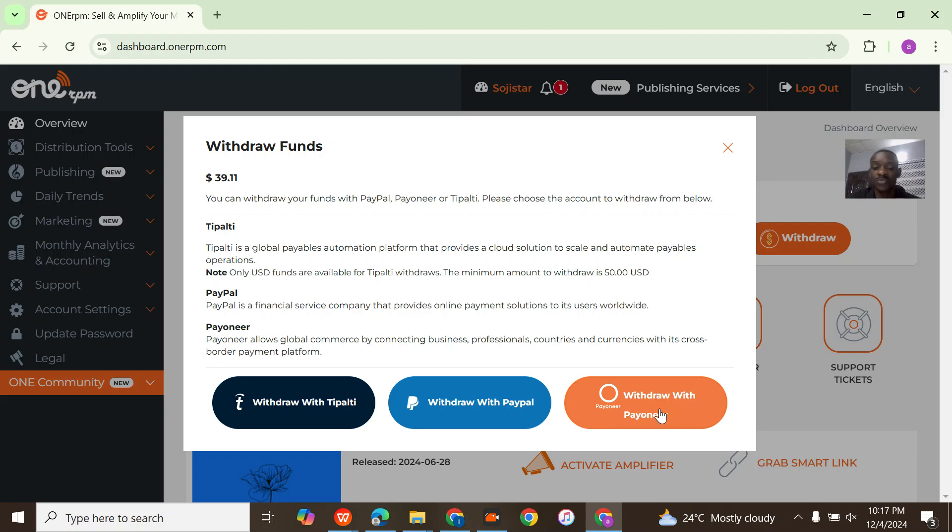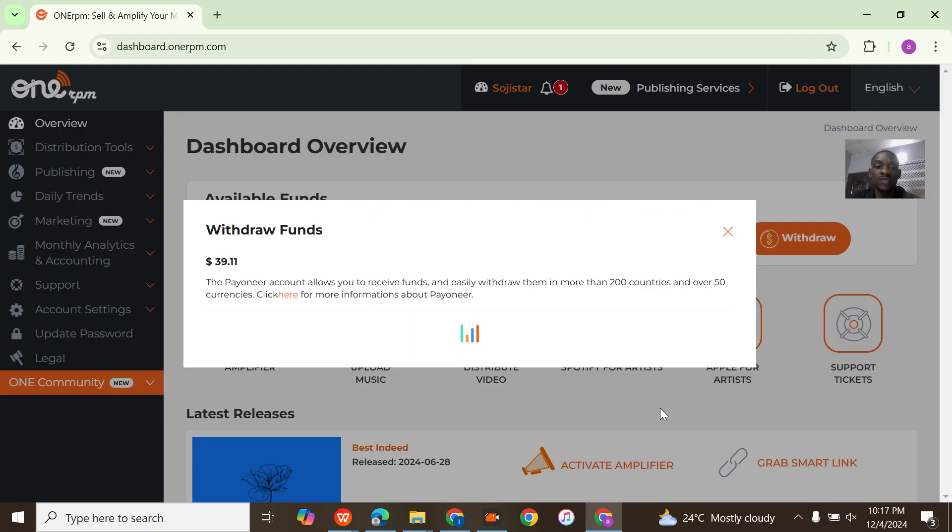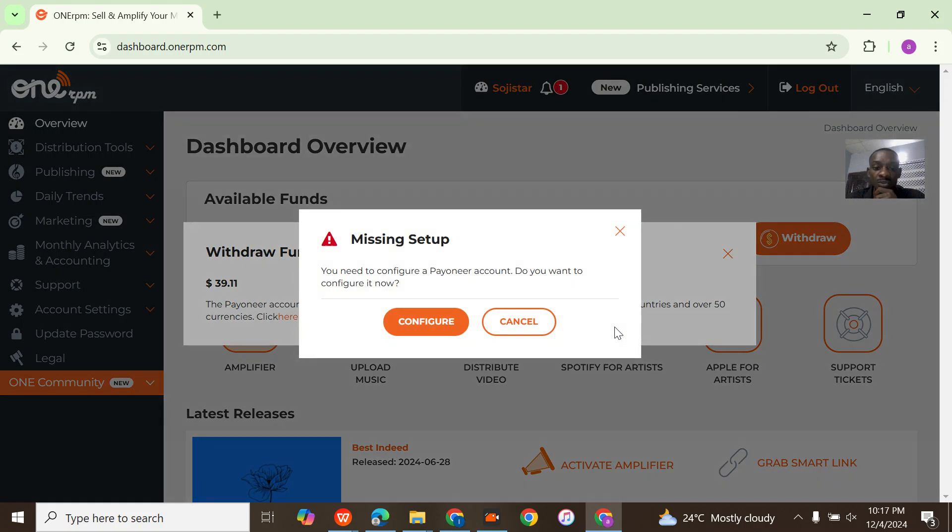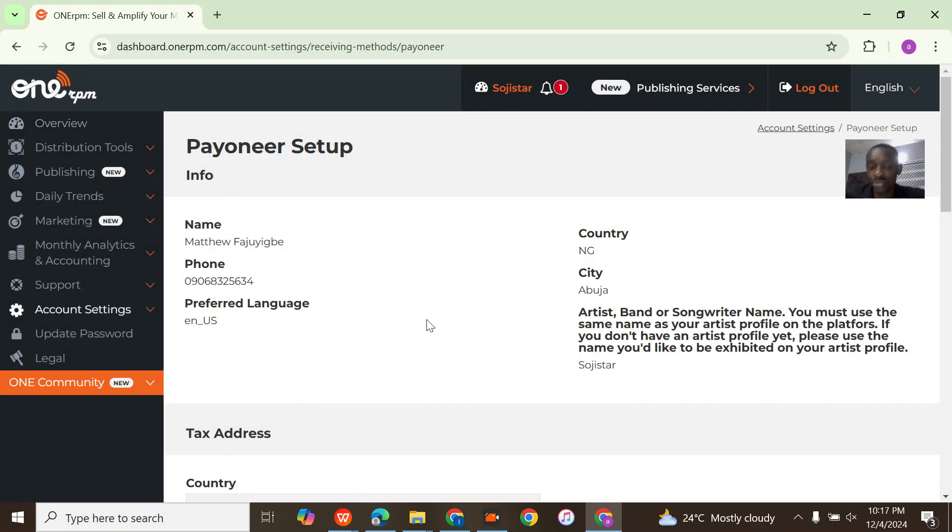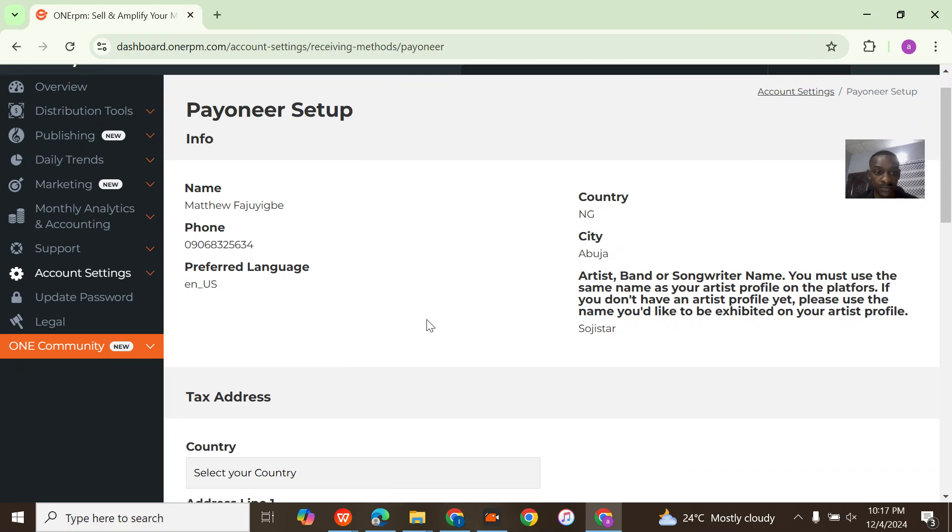PayPal is not accepted in my country, so if you have problems with this, just message me on WhatsApp. You click withdraw with Payoneer. When you do that, they say you need to configure a Payoneer account, so I'm going to configure one now.